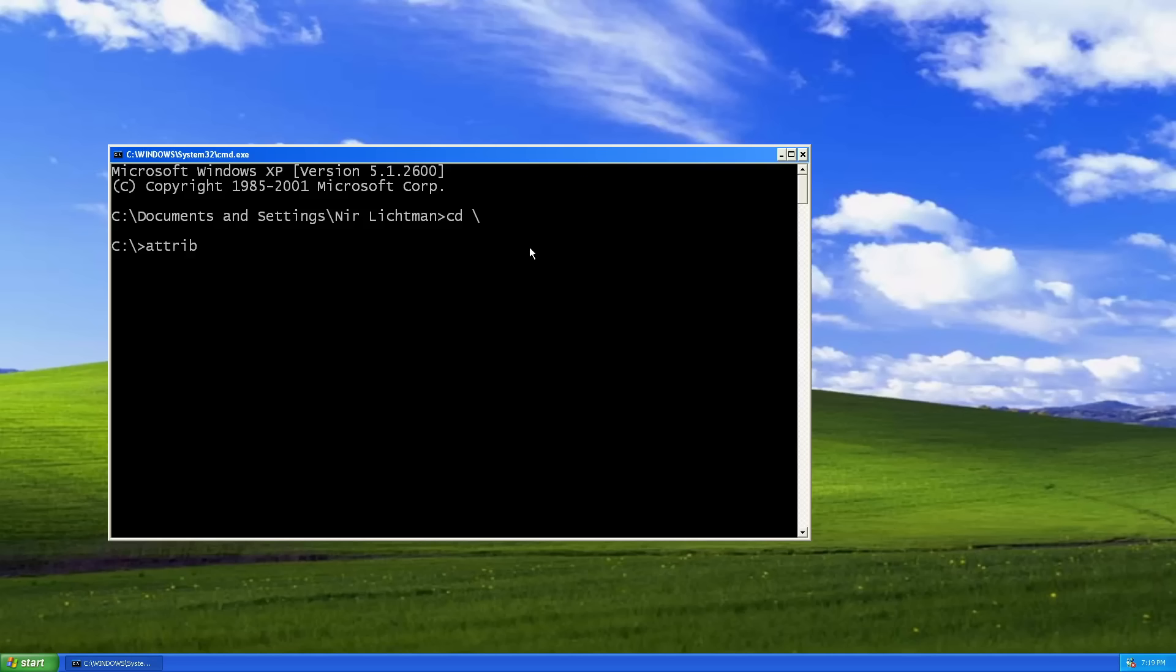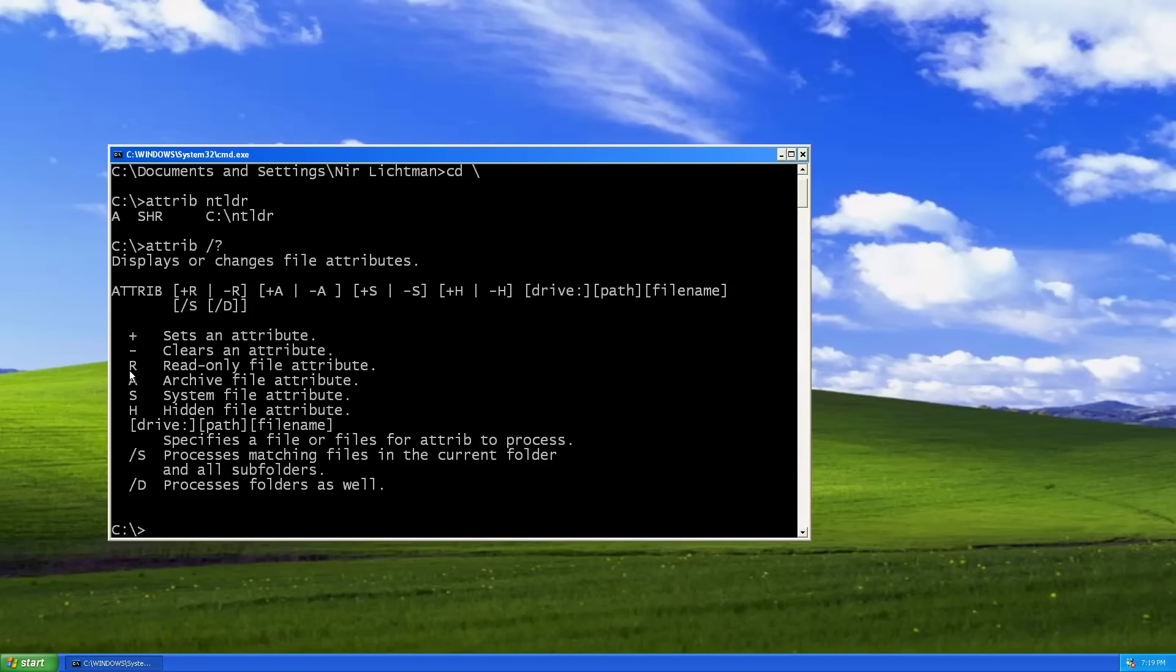I'm going to use the attrib command and then NTLDR. Now we can see here a couple of flags, for example system, hidden, and read only. By the way, you can get documentation for these attributes by just running attrib and then help. So you can see that this is a system file, it's hidden. Let's just remove all the protections from this file so we can edit it a little bit.